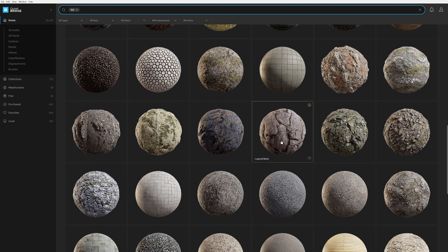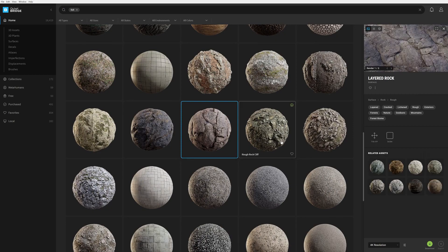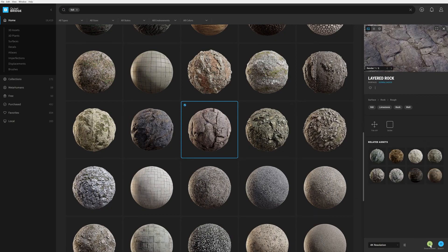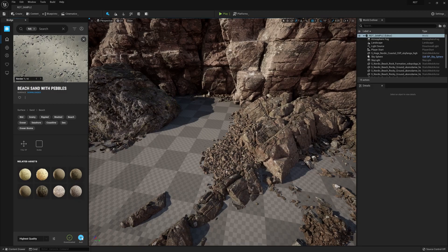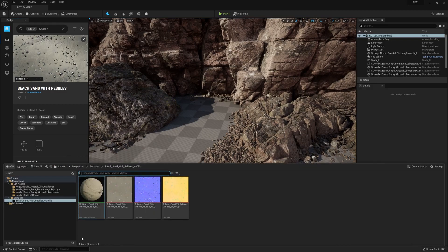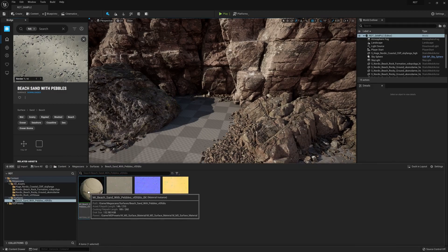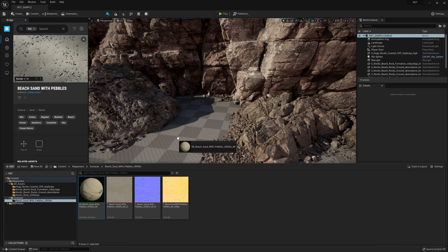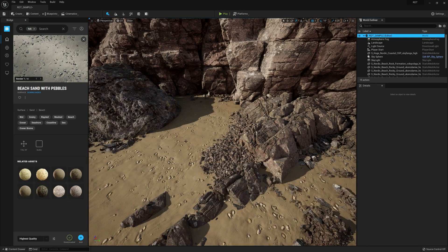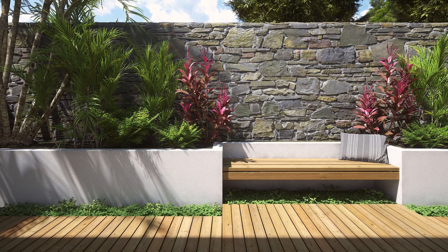And just like any asset in the library, we can download and export them to your preferred application or insert them directly into your Unreal Engine scene through the built-in power of Bridge.